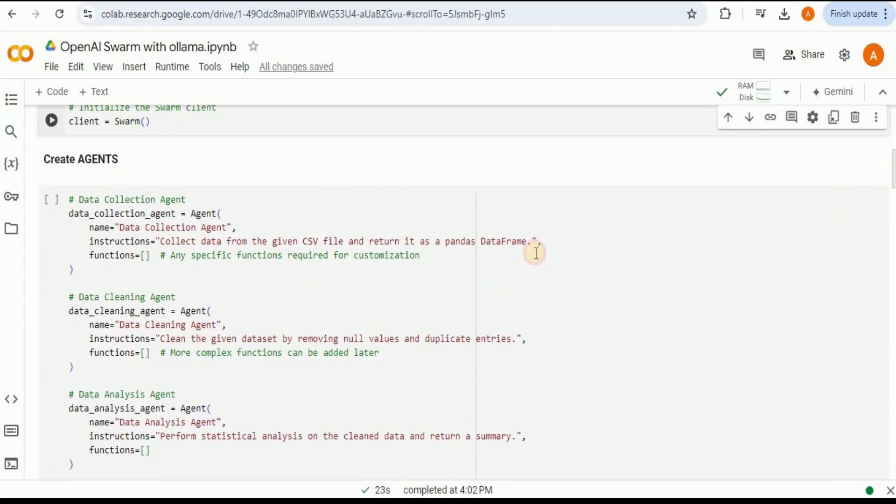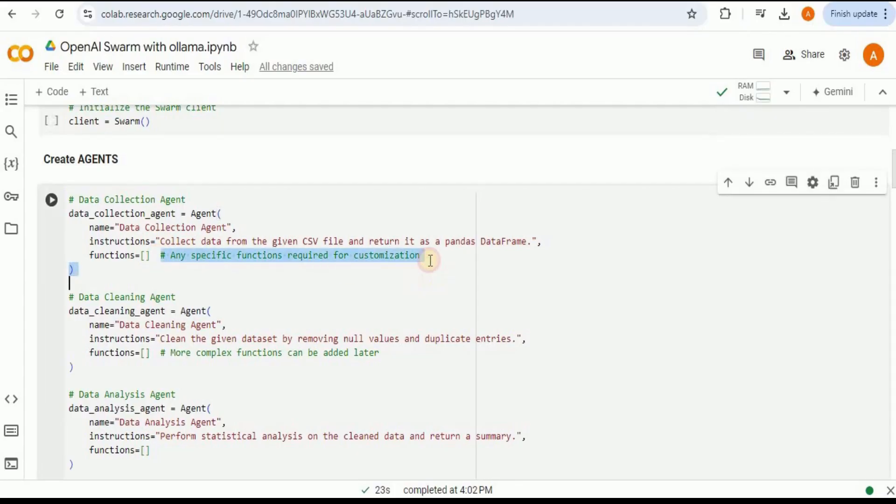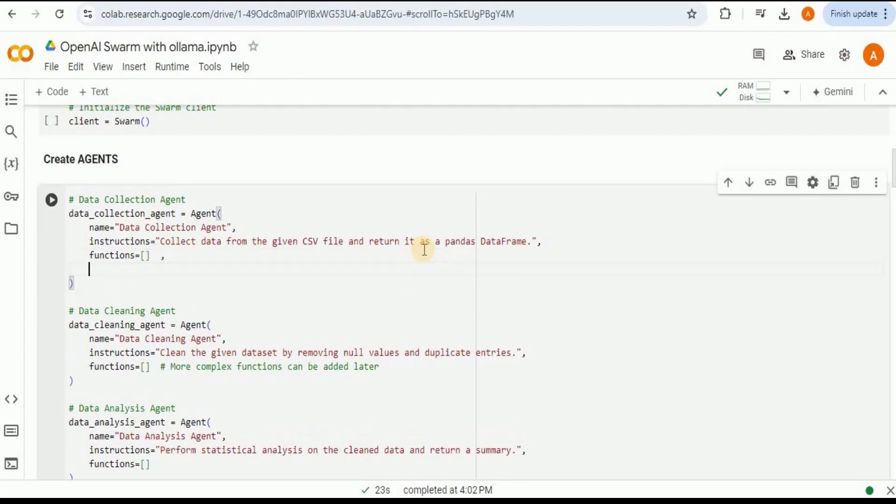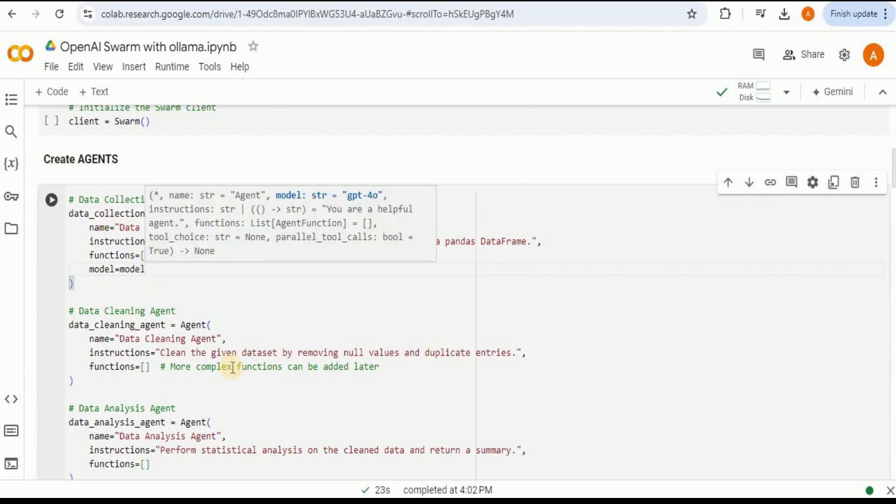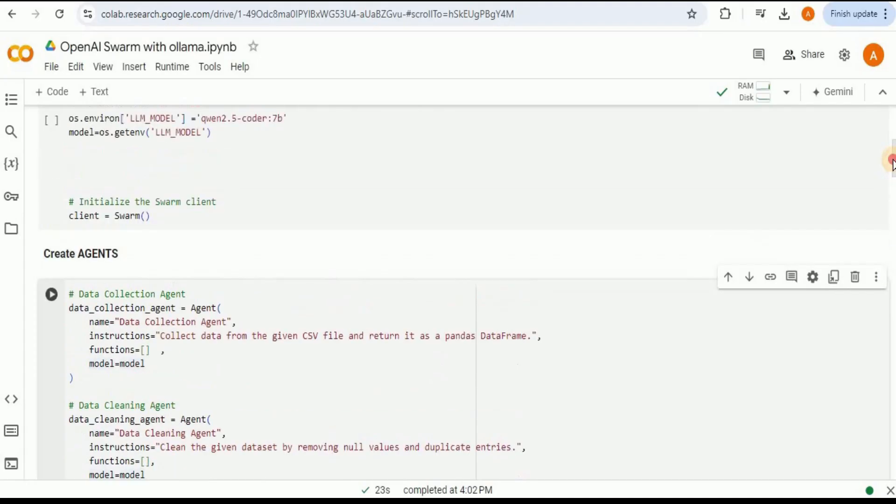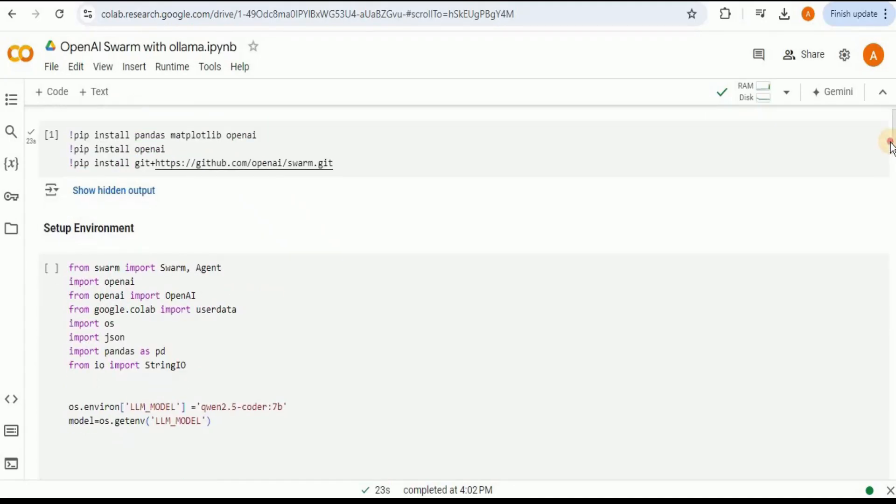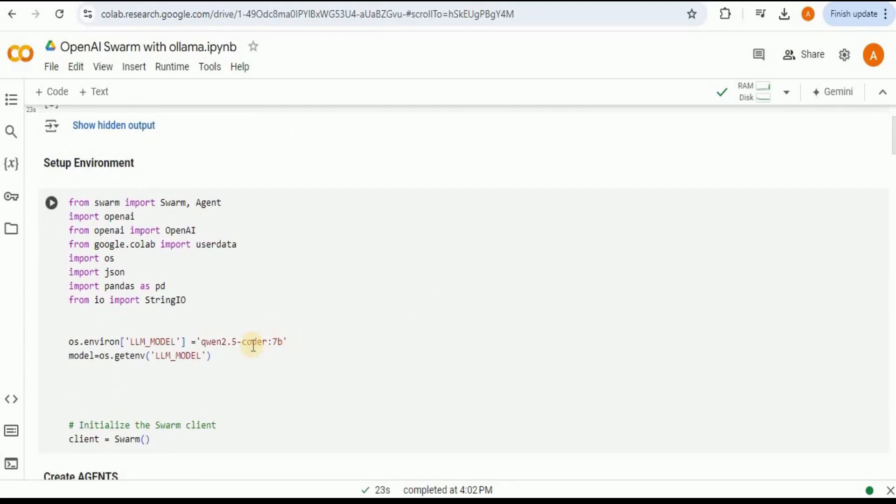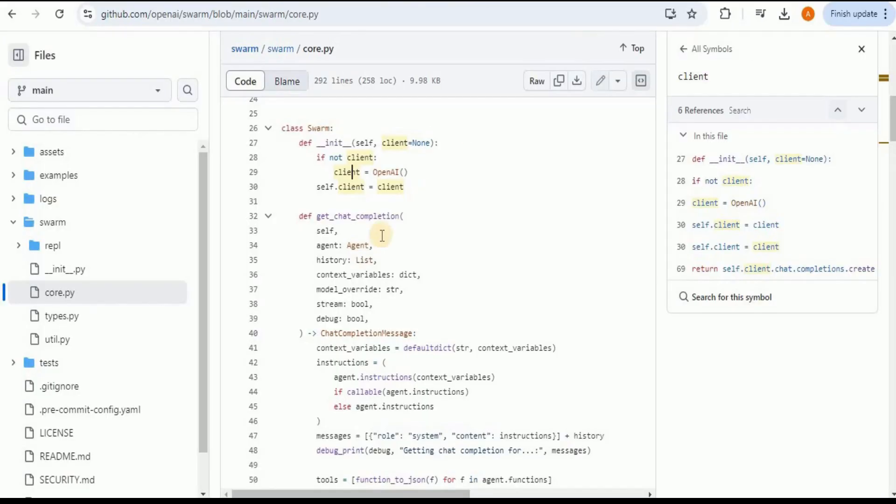Once we get the value for the LLM model inside this model variable, I'm going to scroll down to the create agents portion and then right here I'm going to add a new parameter by the name model to which I'm going to assign the value model. So here with each agent I'm actually defining that the model which each agent is going to use is actually defined inside this model variable whose value is set right here coming from the LLM_MODEL which is qwen2.5-coder:7b.